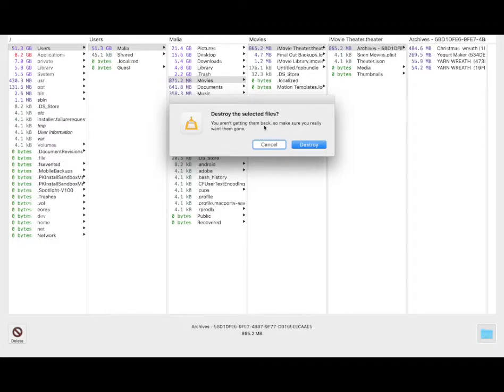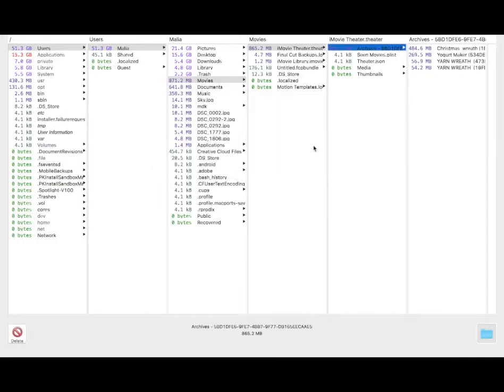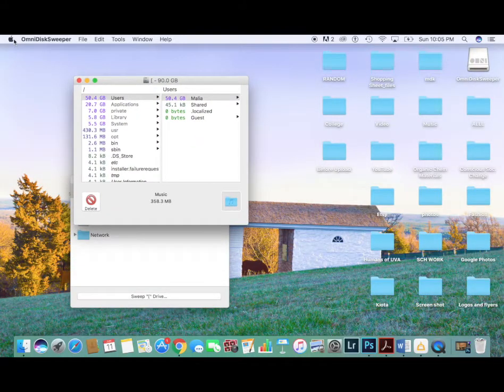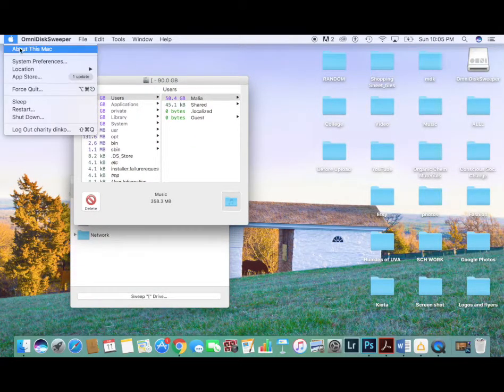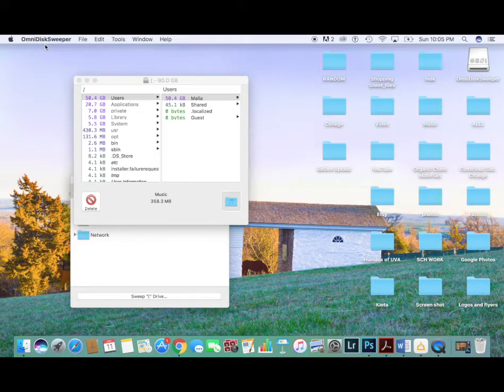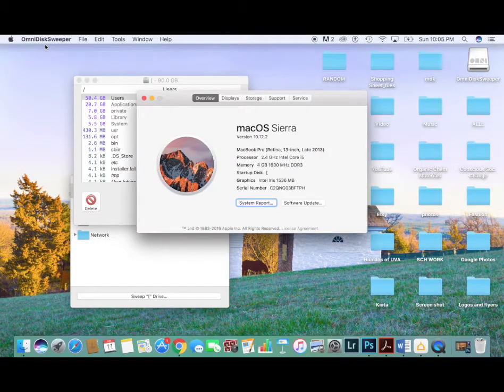What you could do, also, if you're not sure, is to move those files into your trash, and then later delete them when you're very sure. But I don't need them, so I'm just going to go ahead and hit destroy, and it deletes them right away.